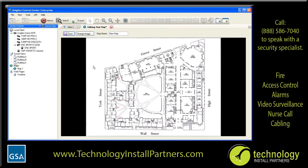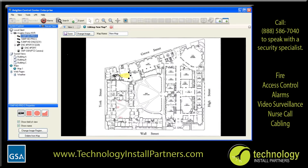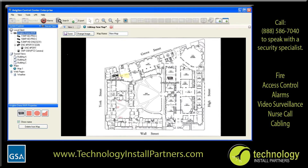To add any item to the map, simply drag and drop that element onto the map. The available items that can be displayed on a map include a camera, a server, a saved view, or even a link to another map.